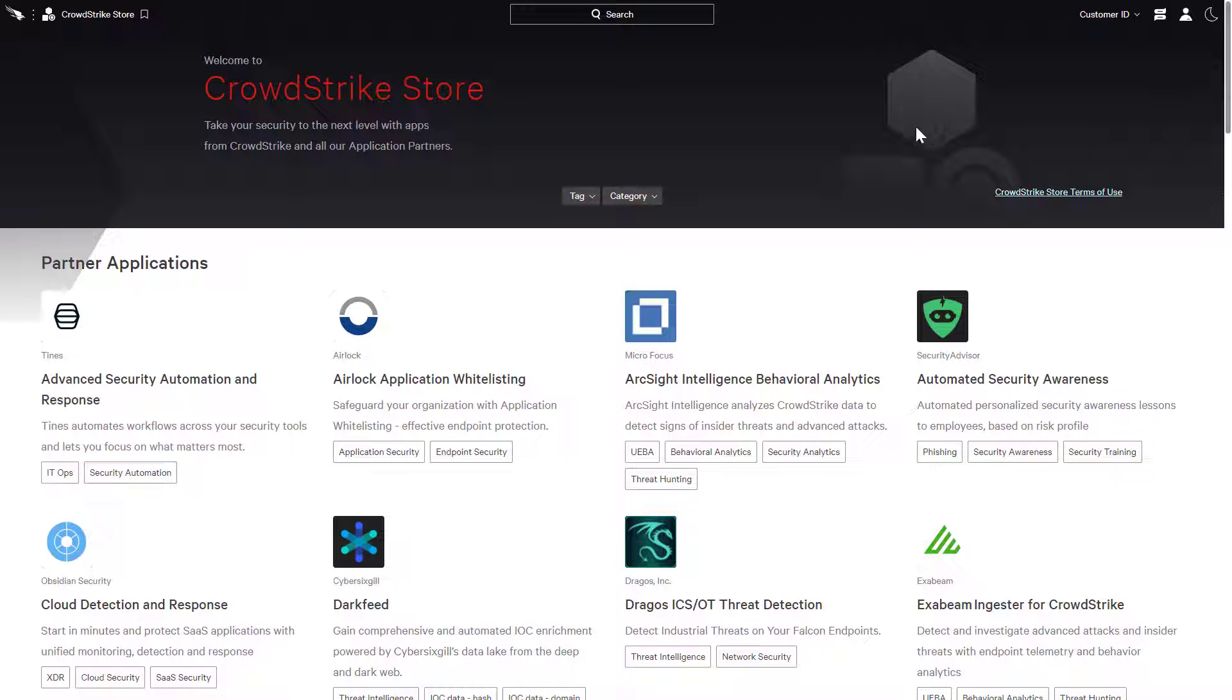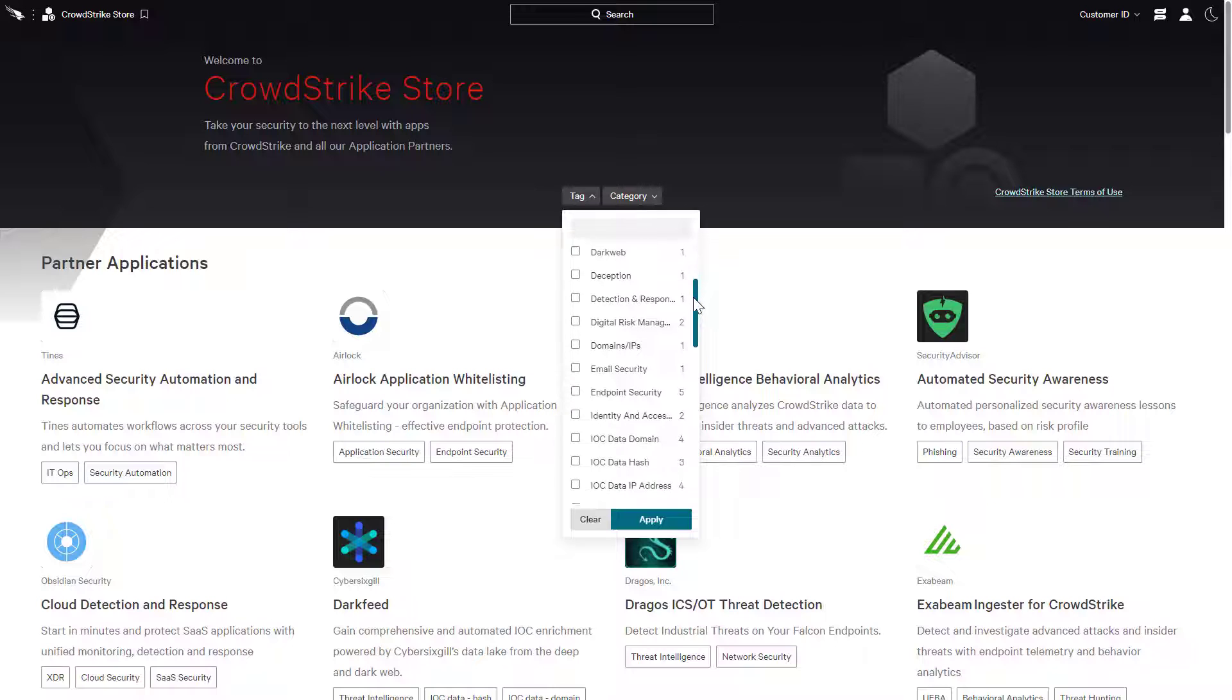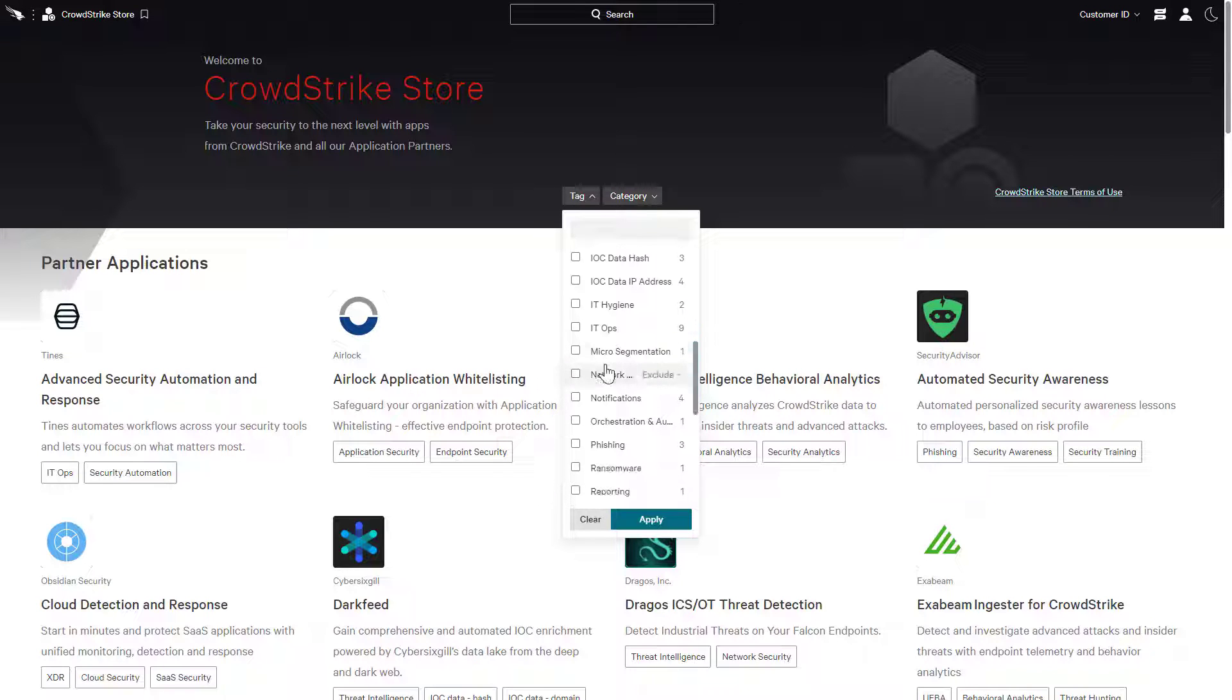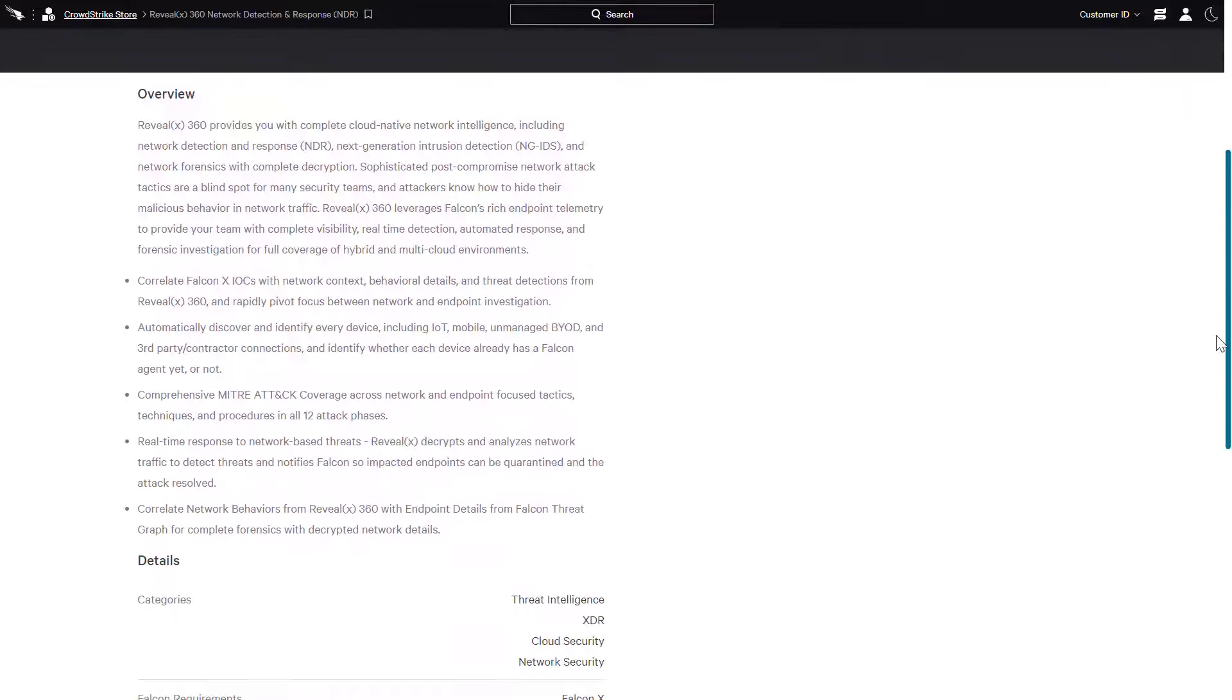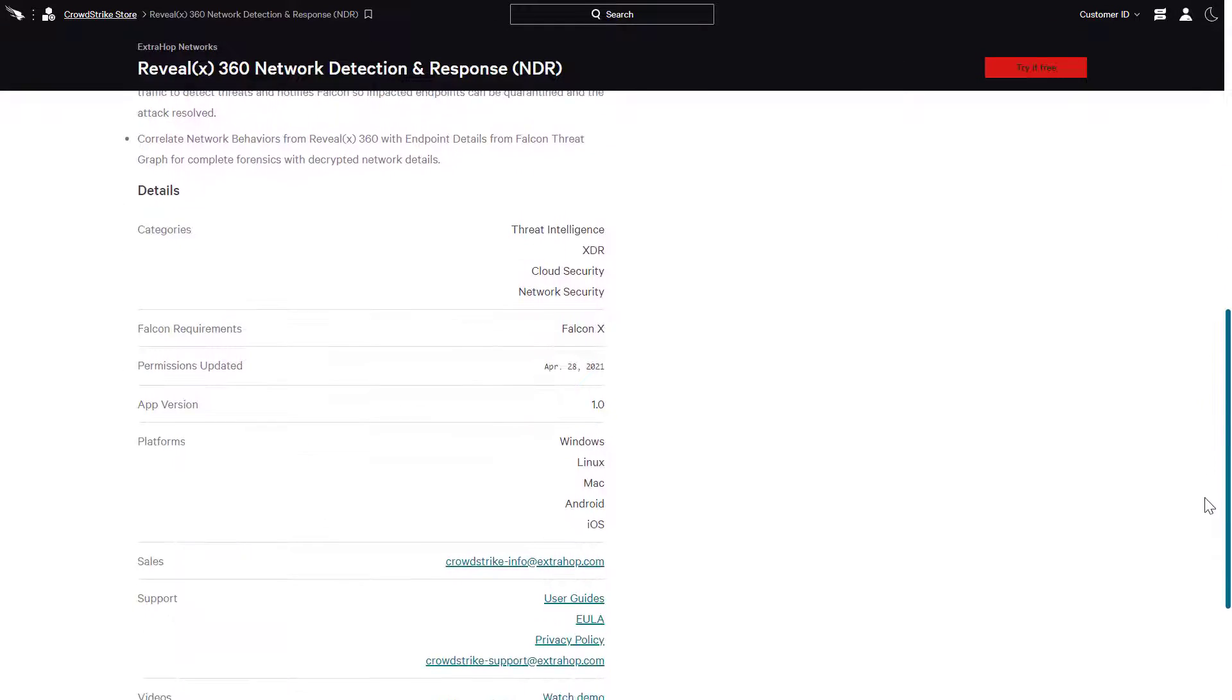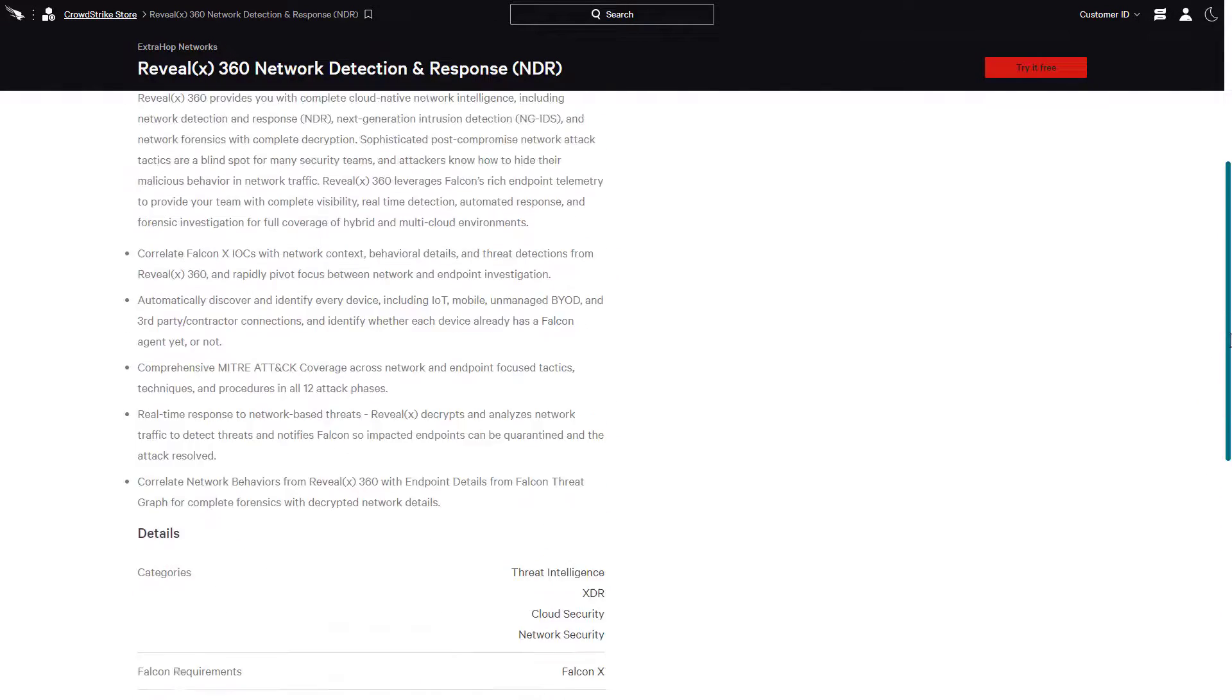Tags are used to help customers quickly find partner solutions to meet their needs. Looking specifically at network security filters the list of partners. As shown here for ExtraHop, the detailed listings outline the solution along with technical requirements, user guides, screenshots, and demo videos.